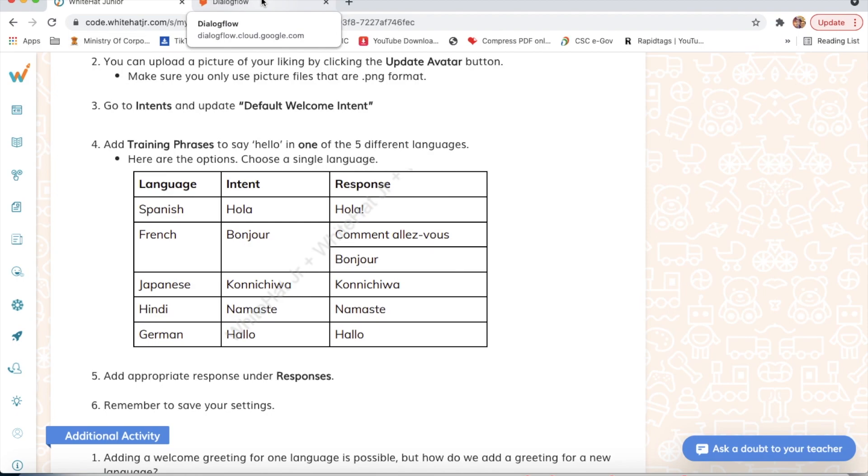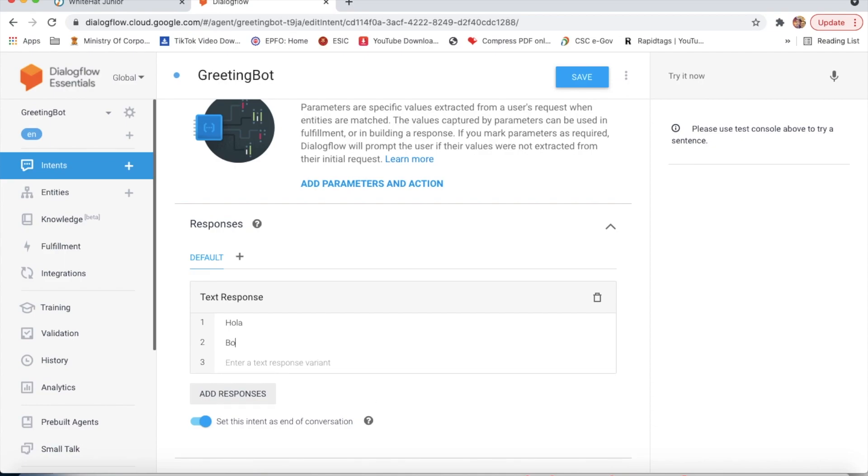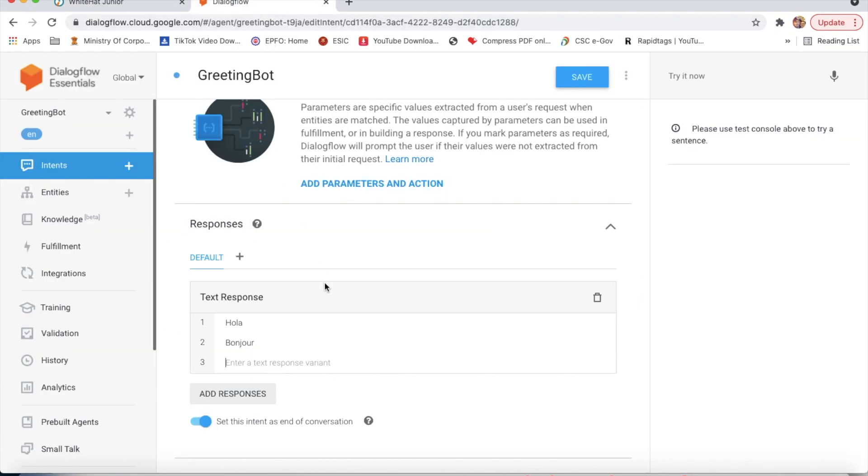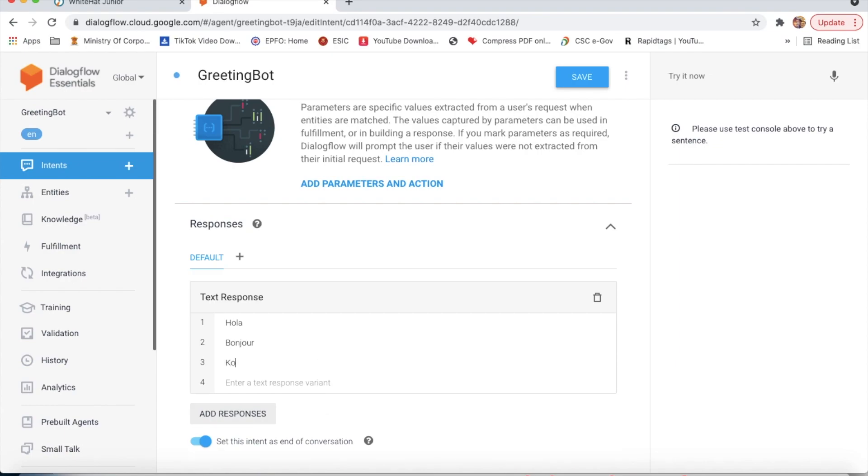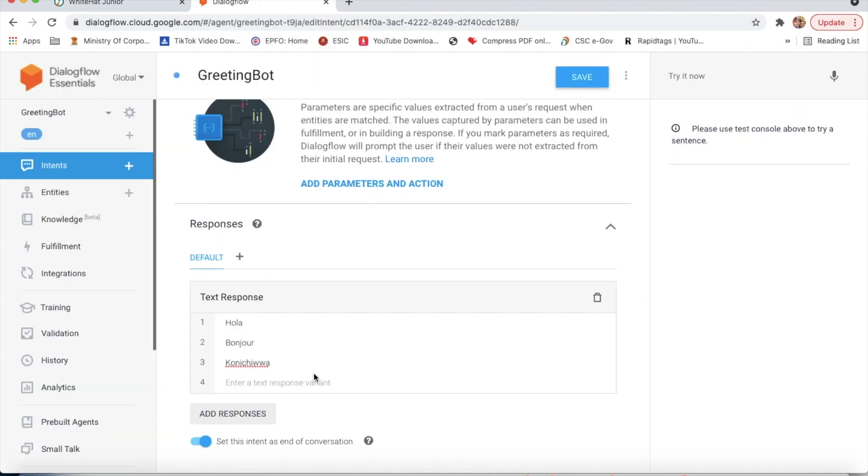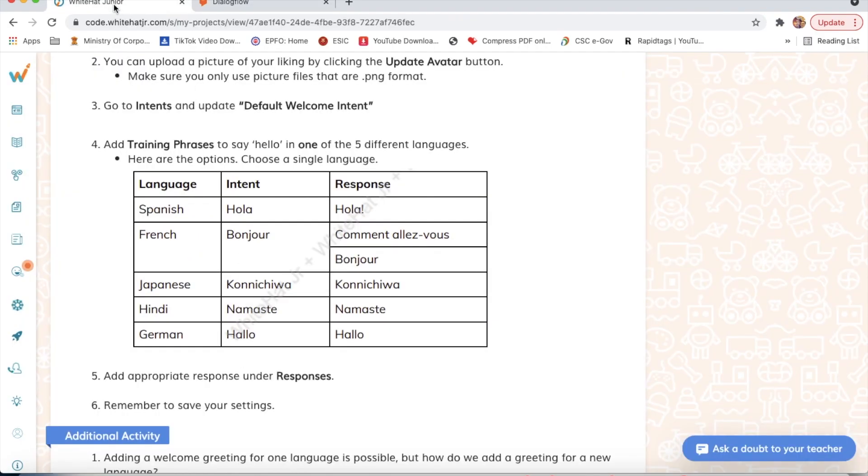I will type bonjour, then konnichiwa, then namaste, and then hello.